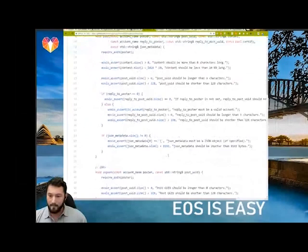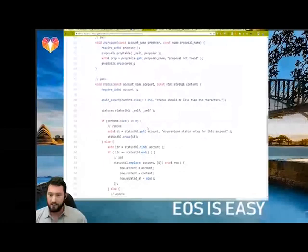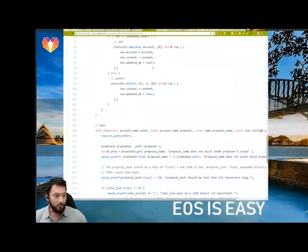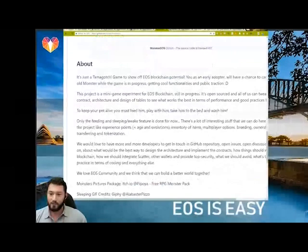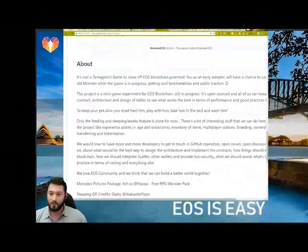All these resources are available for anybody to find and dig into. For example, the ESIO forum that EOS Canada is working on is fully open source — you can check out the code and see how they handle various things, like assert statements and managing tables. If you want to make your own Tamagotchi app, if you've ever used MonsterEOS, the code is all there open source and you can start building your own version from that.